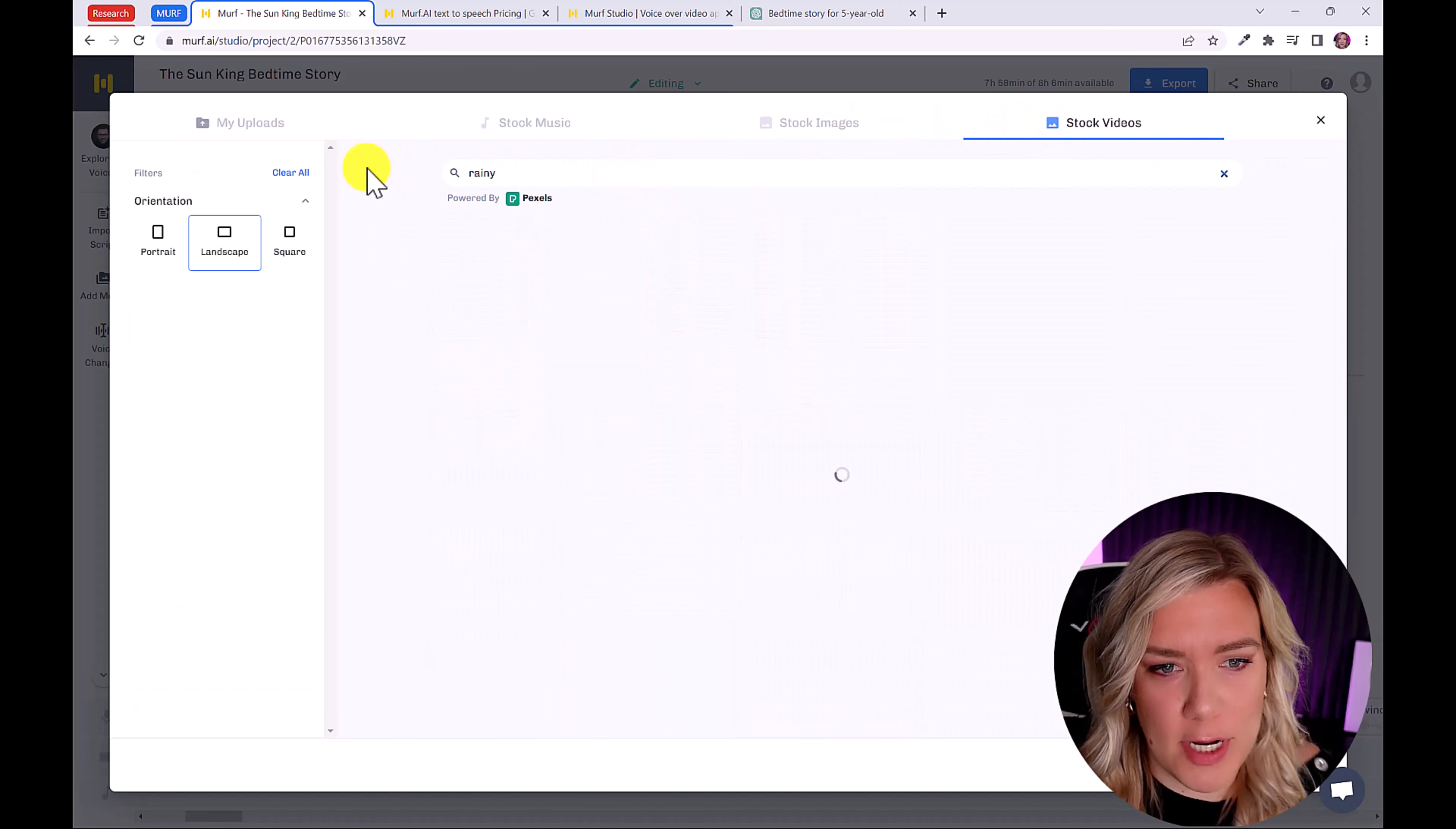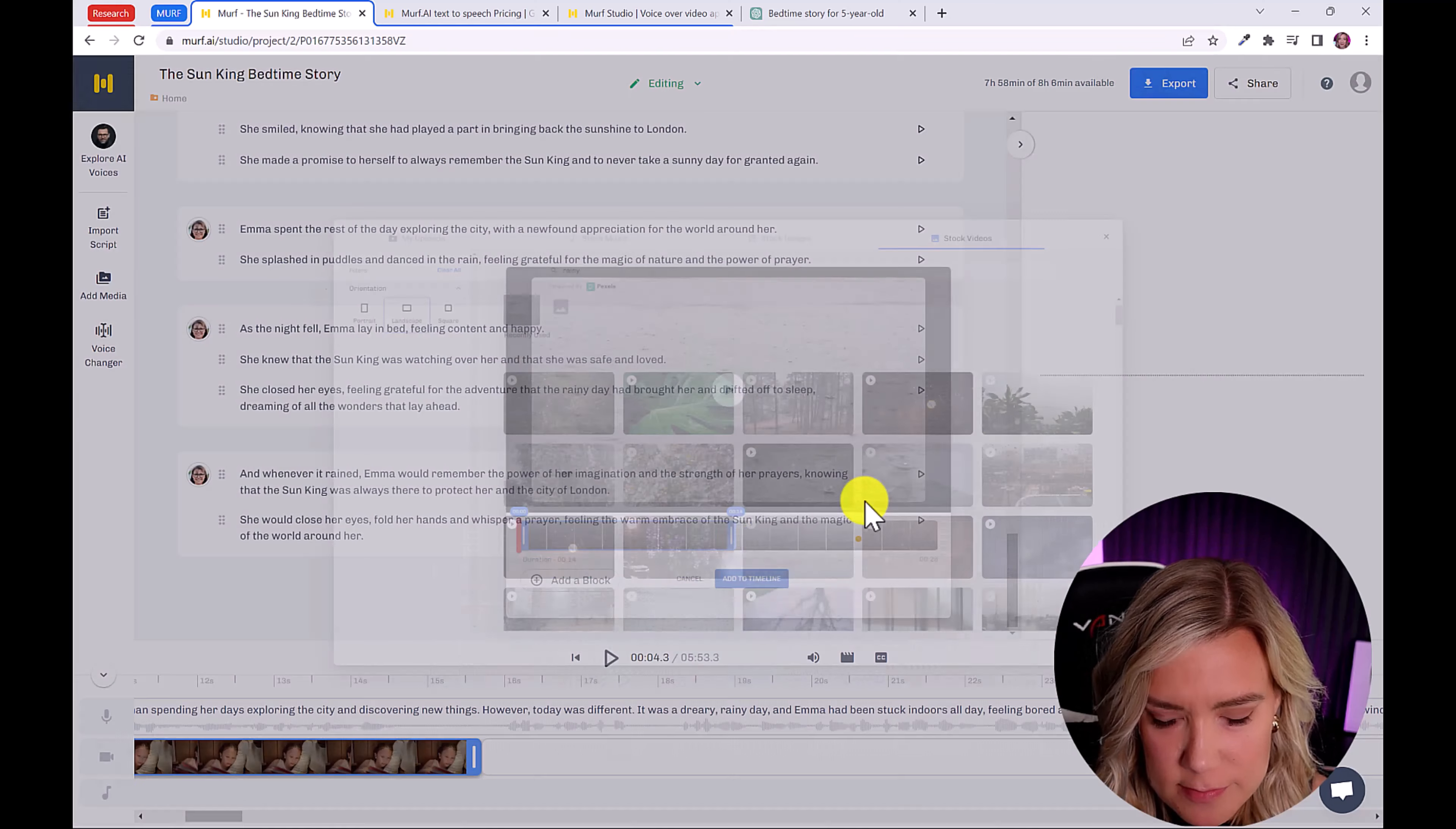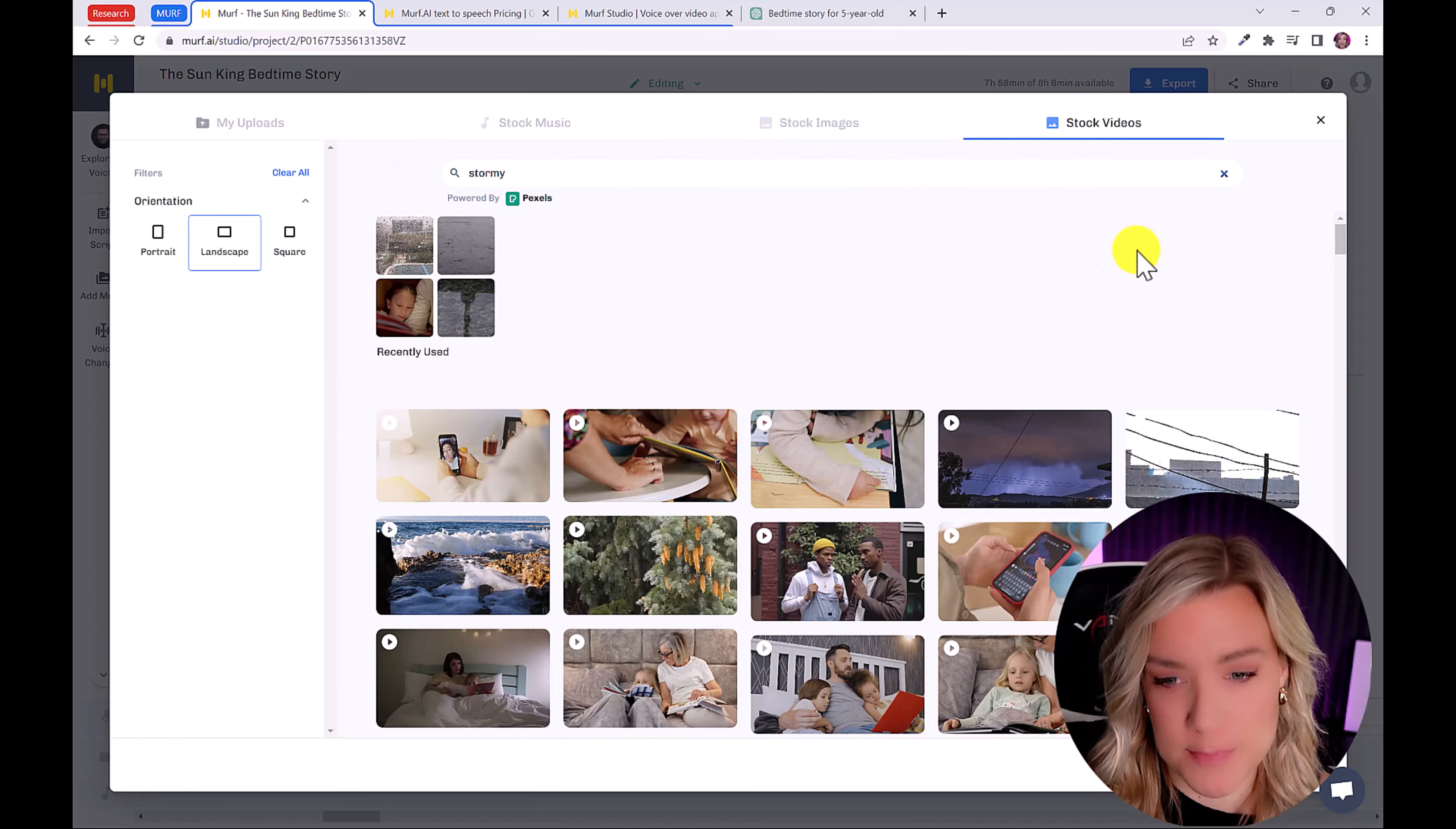Or we can just browse more images or stock videos. So let's type in rainy day, we want imagery that matches the video. You can even shorten it if you want. And just keep going through and add more imagery until it matches the length of your video.